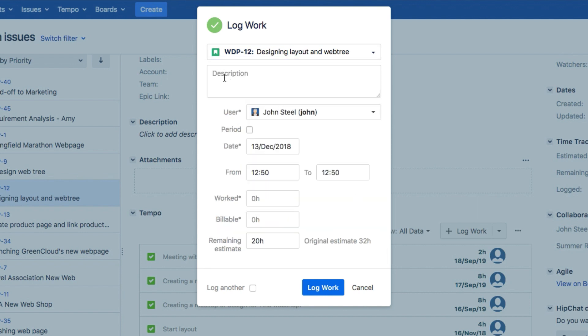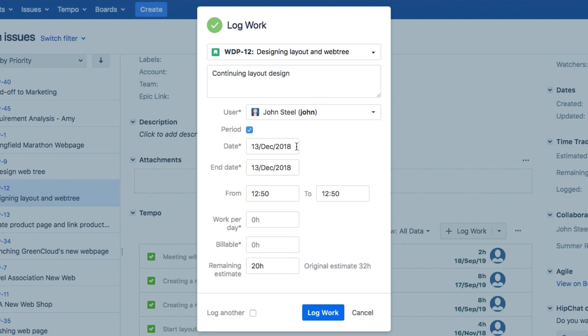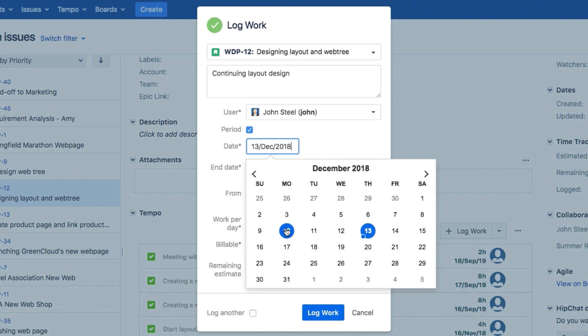You need to add a description of what you worked on, and here John is continuing to work on the layout for a web page. The date is filled in for today, but you can click here and choose a different day, or define a period of time.